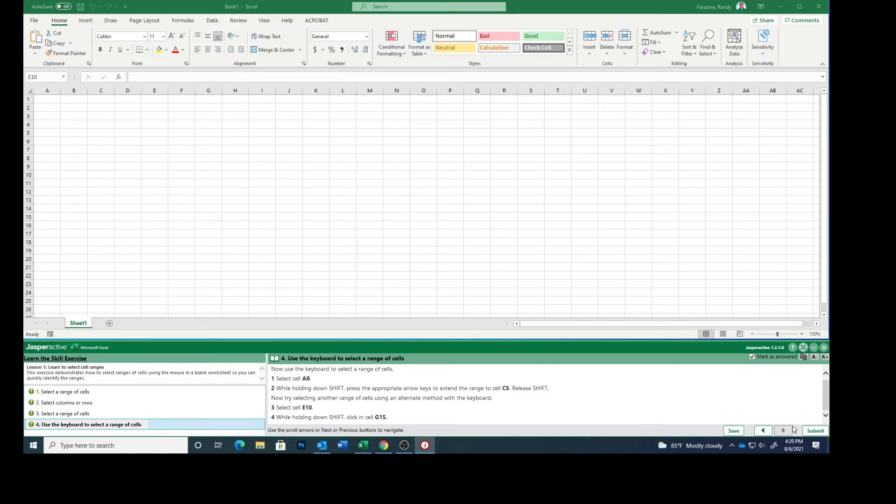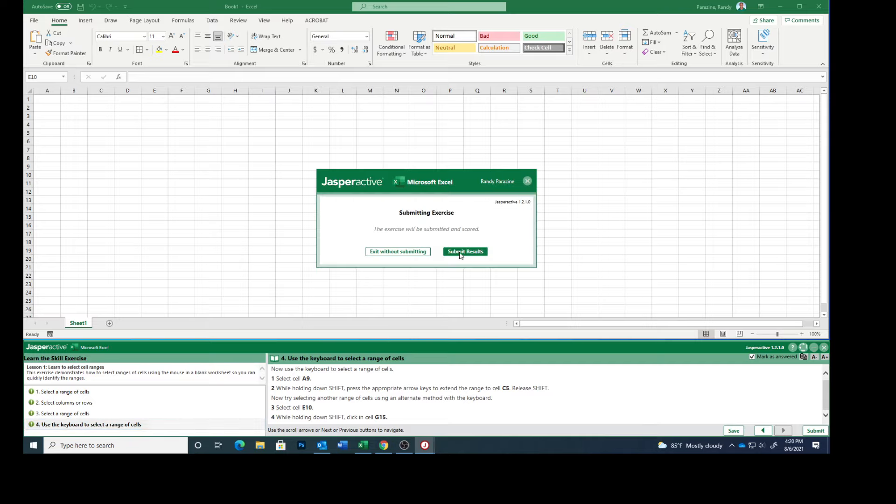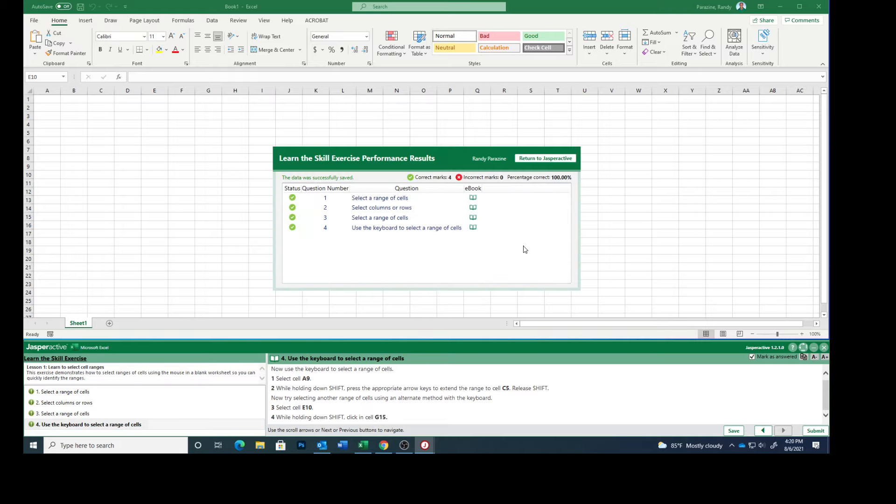And that's it. Mark as answered. Submit results. That just taught you a bunch of different ways to select cells. This completes Excel Lesson 1.